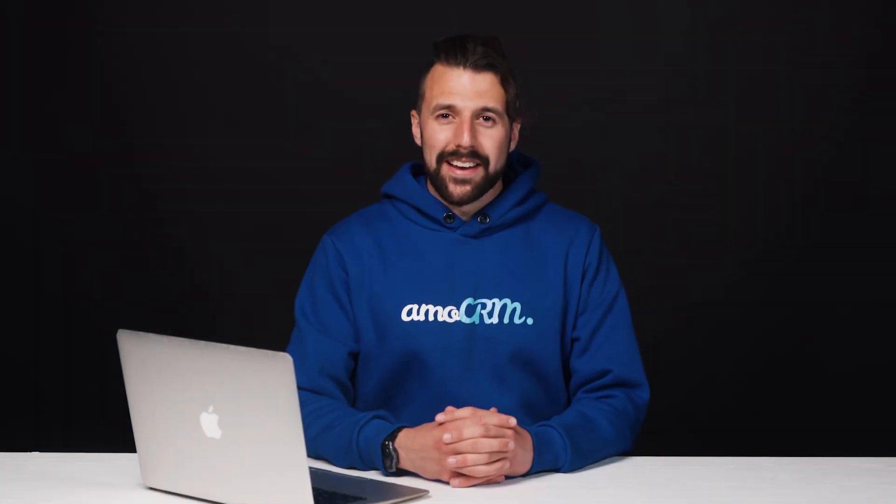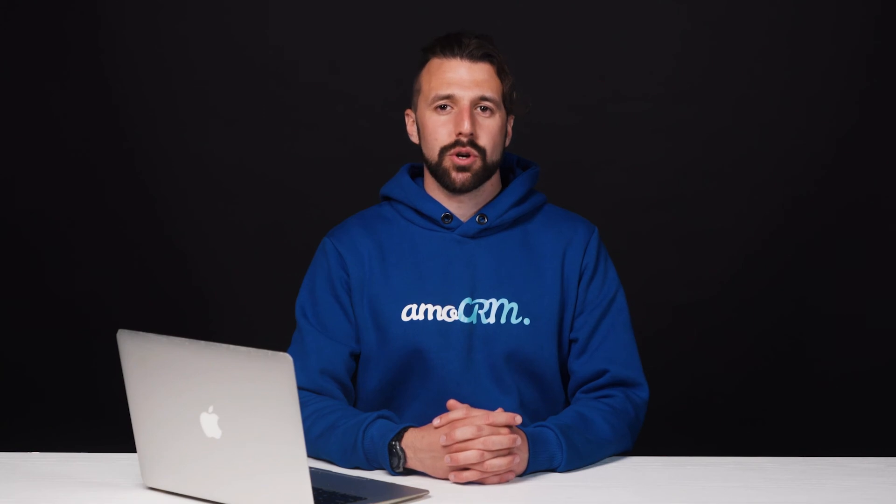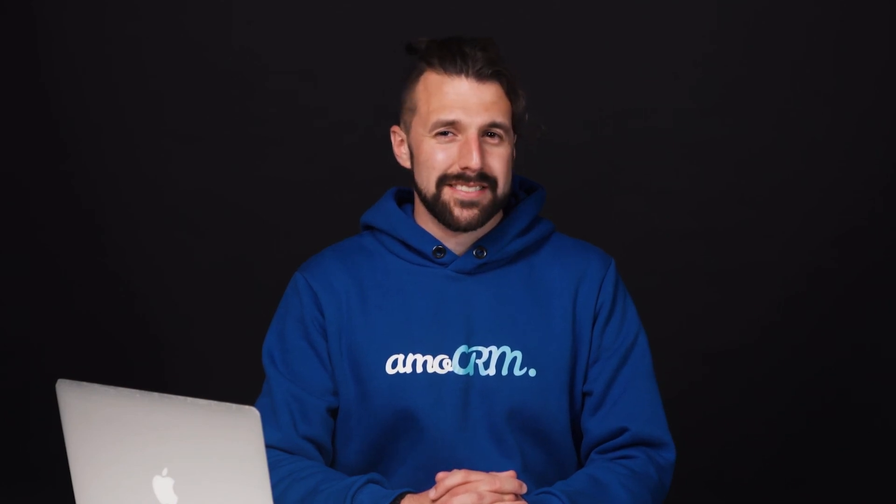Oh my, this video happened to be a bit shorter than expected. Well regardless, in the next video we'll learn about the next duplicate control method present in Ammo CRM. That being the match by phone and email. It's even more straightforward. So, thanks for watching and see you soon in the next video.